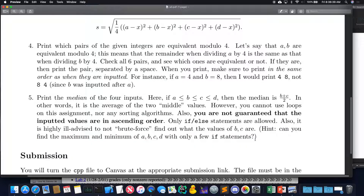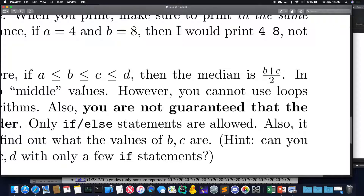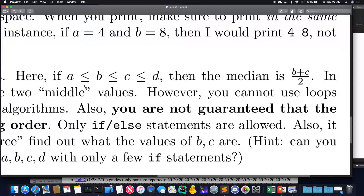The hint is really helpful. Look at the median right here — which values does it consider? B and C. Does it consider the minimum or the maximum? No. Here's another thing: do I need to know the individual values of B and C to compute the median, or do I just need to know B plus C? I only need B plus C. I don't need to know necessarily what B is and what C is.